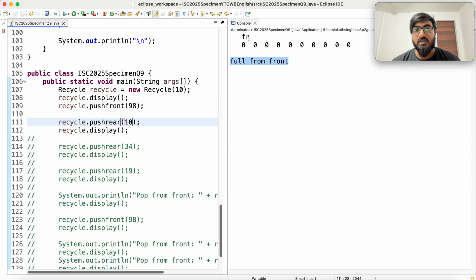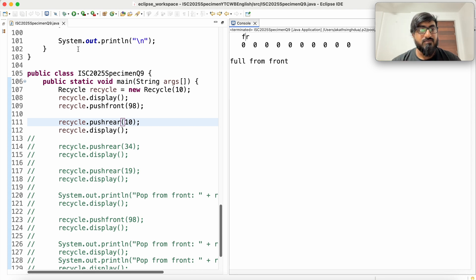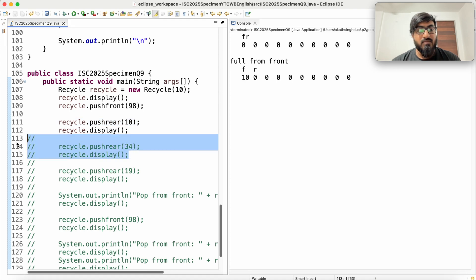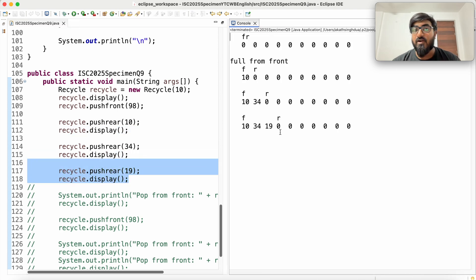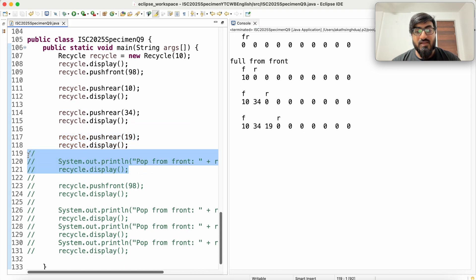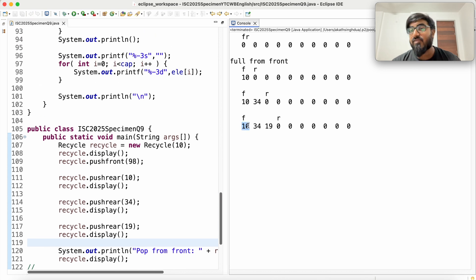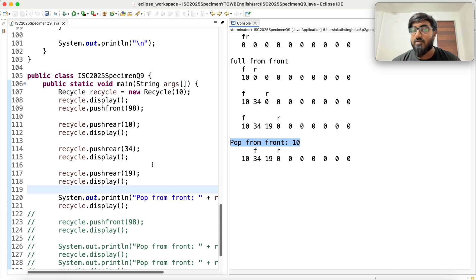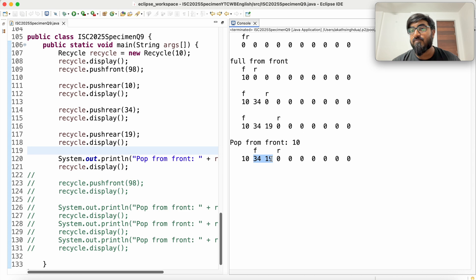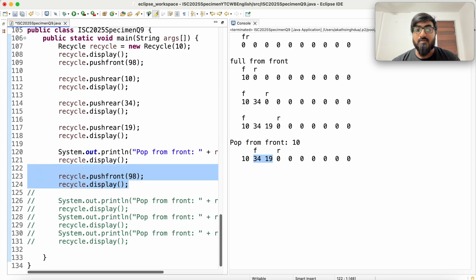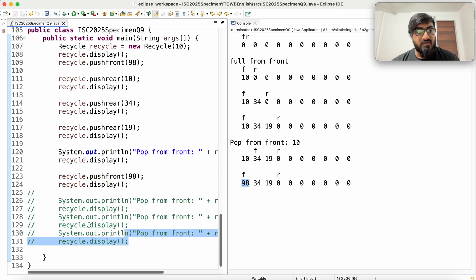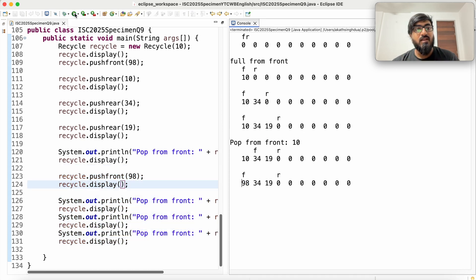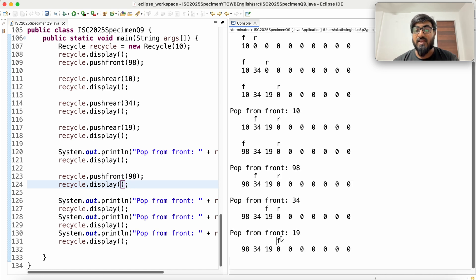We can however push from rear. Rear is at index zero and we can add a value there, so 10 comes at index 0 and rear moves forward. We push again — 34 comes at the next rear index and rear moves forward. We push again — 19 comes here. Then we pop from front: popping from front is at the index where front is, so 10 is popped and front moves to the next value. The number of values left is two.